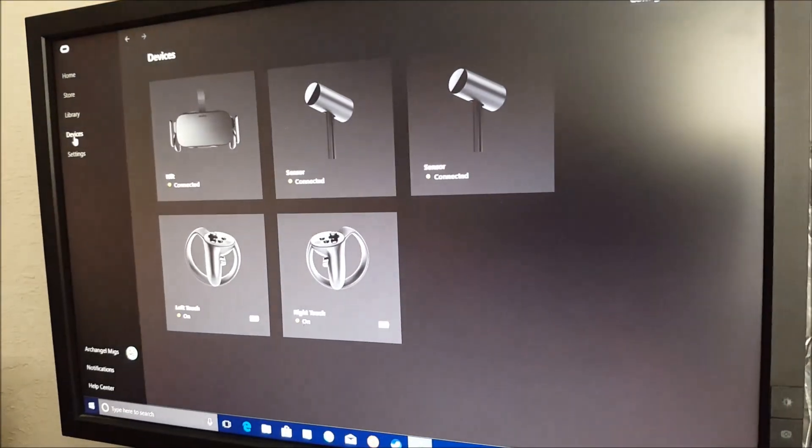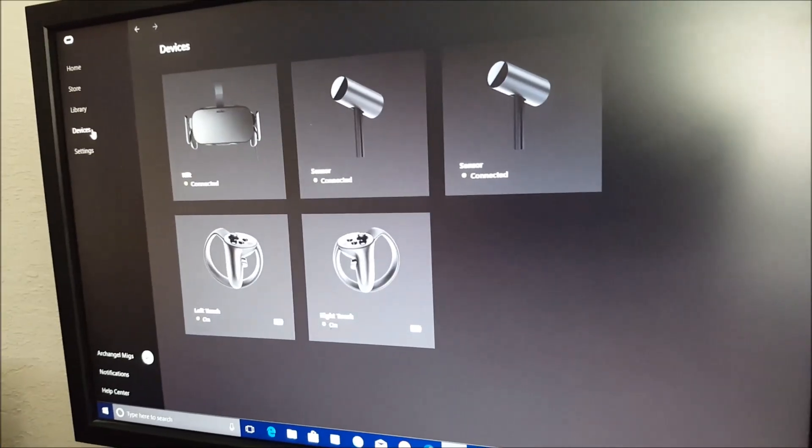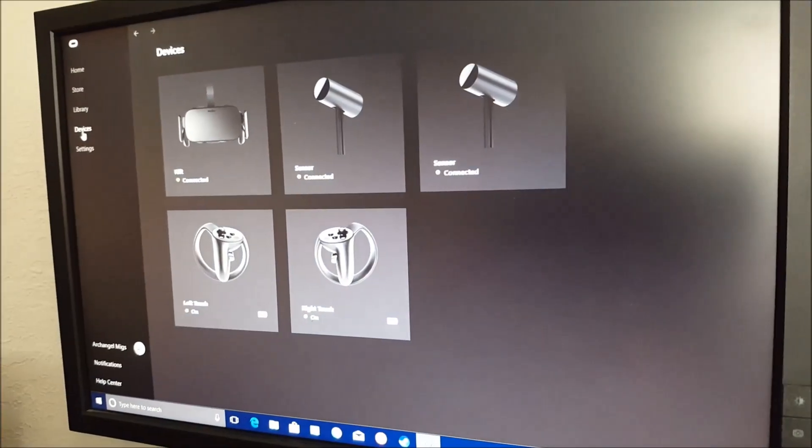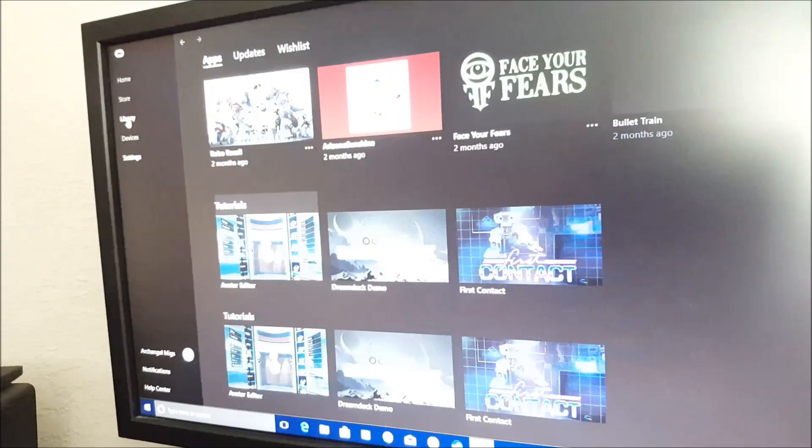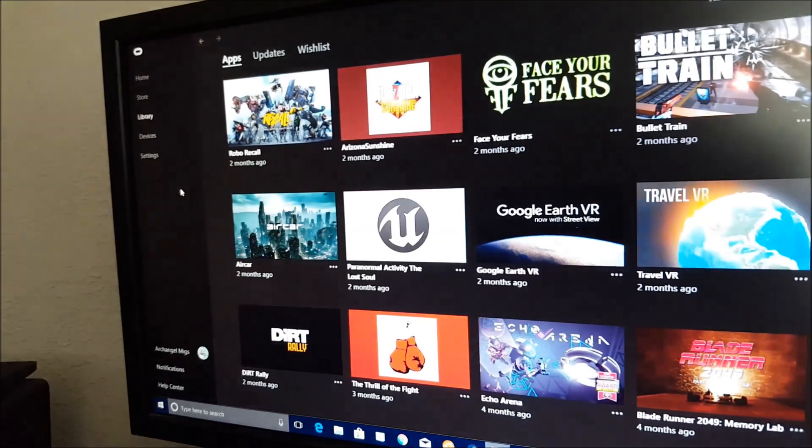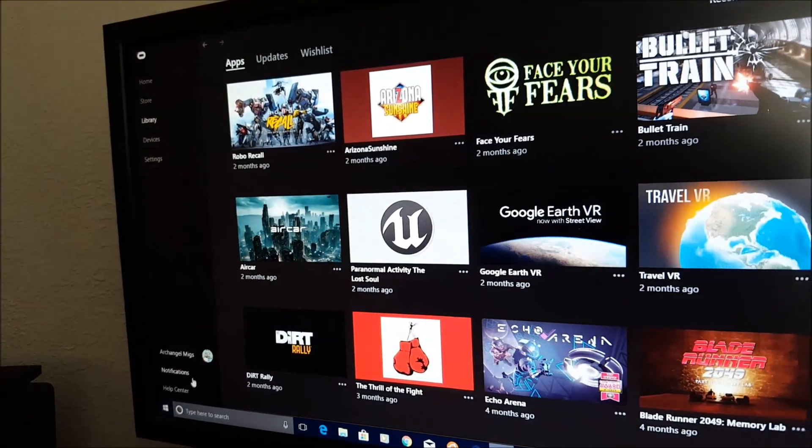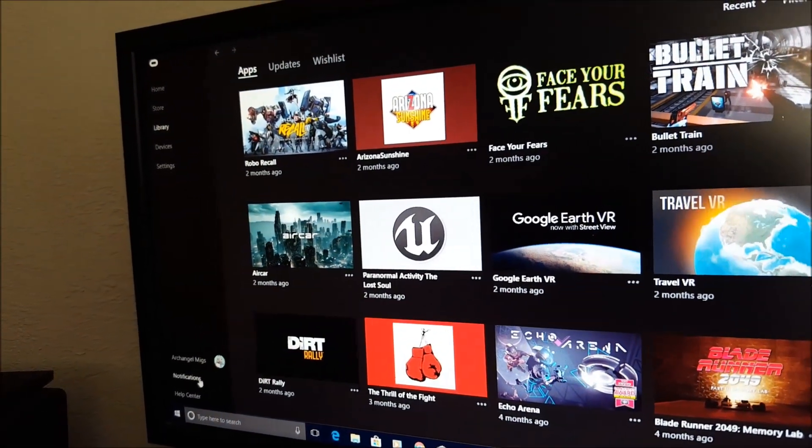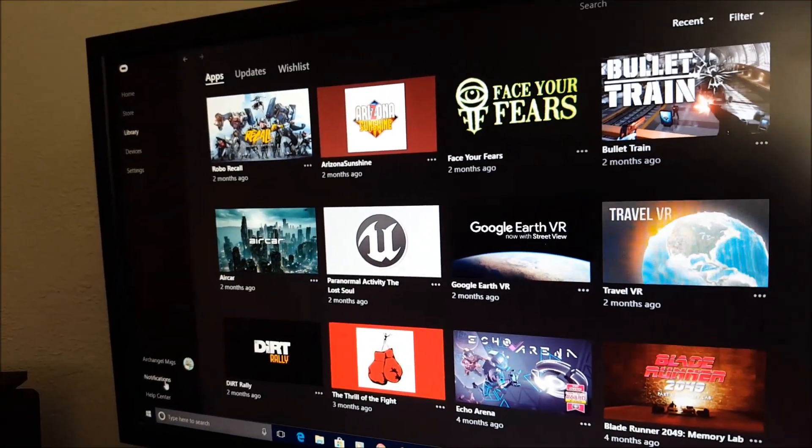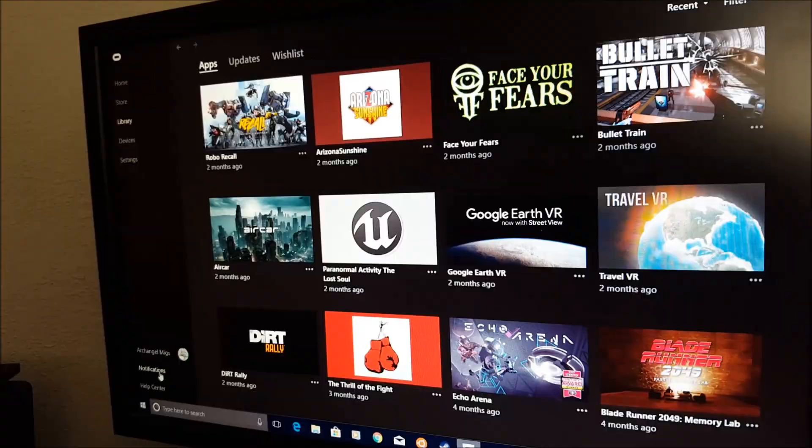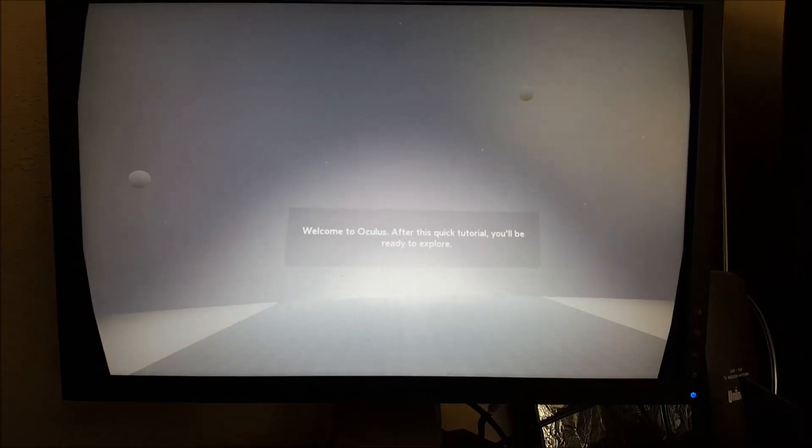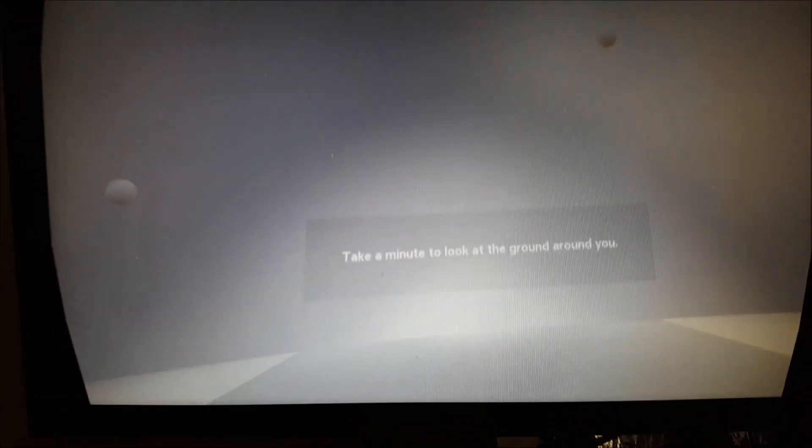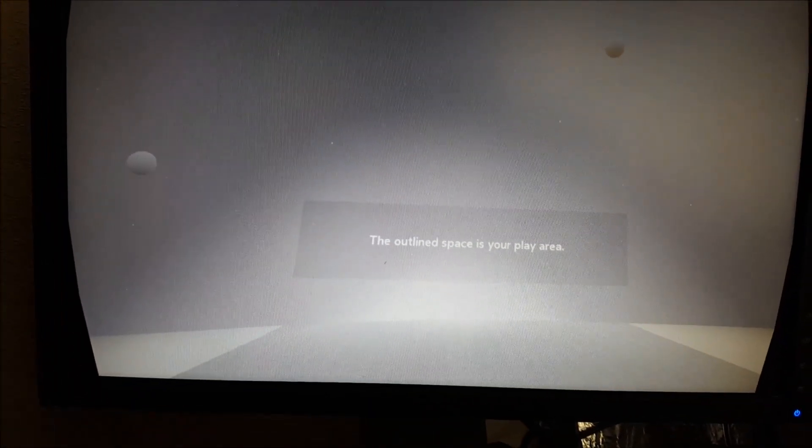When you first start the Oculus Rift platform, you have the option of going through a tutorial that shows you how to use the various controllers that come with the system, and it gets you started with a look and feel of how the system runs.